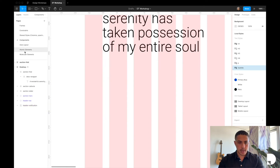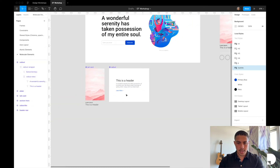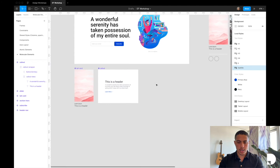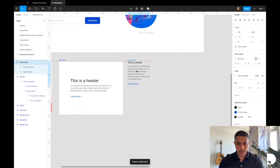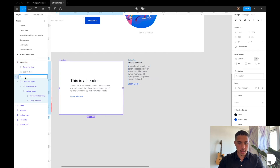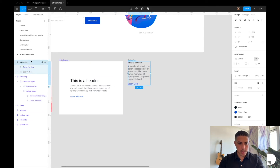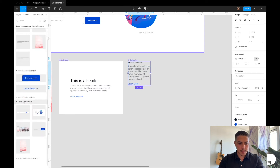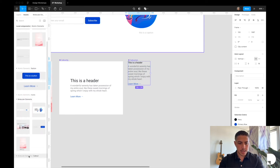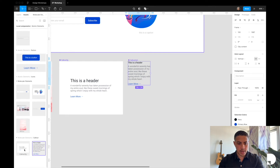I'm going to rename this frame to callout sm and turn it into a reusable component. I'll cut it, go to my molecular elements page, and paste it next to the large callout. I'll rename the other one to callout large and then click create component on callout sm. Now if you go to your assets tab, under molecular elements you'll have a callout tab with your large callout and your small callout.